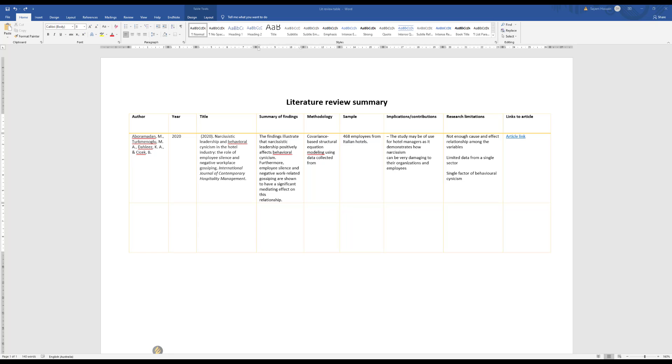So this is a table that explains how we can summarize all of the potential resources or references that we will be capturing throughout our research journey. I have populated this table with one example, and the example is just taken from a random journal article on narcissistic leadership.